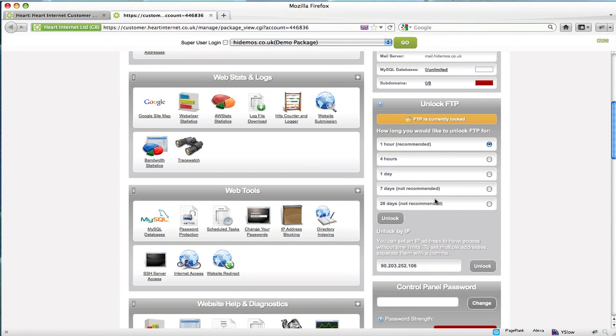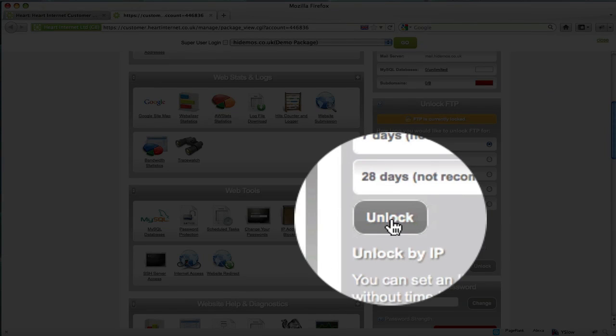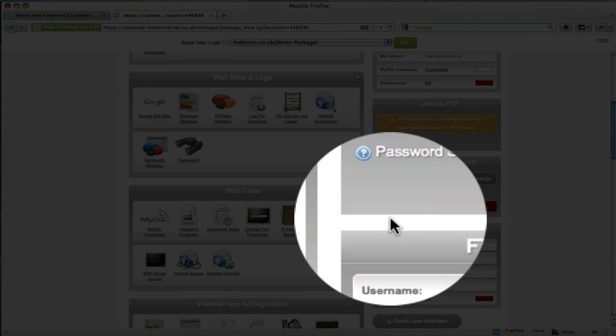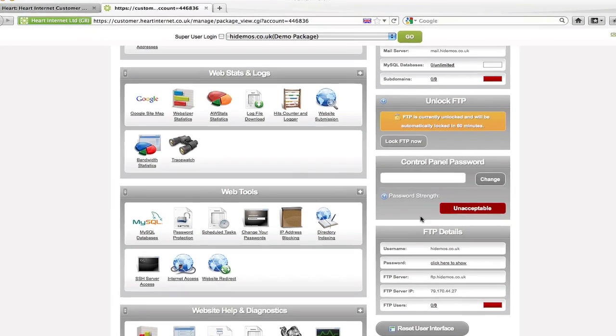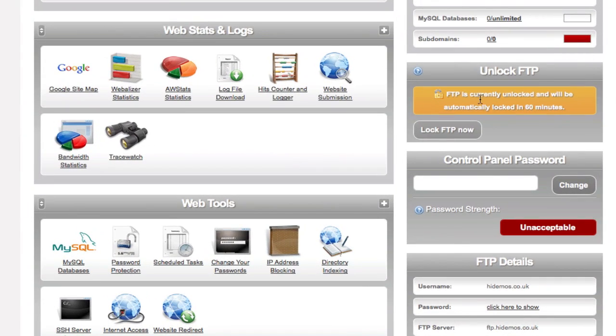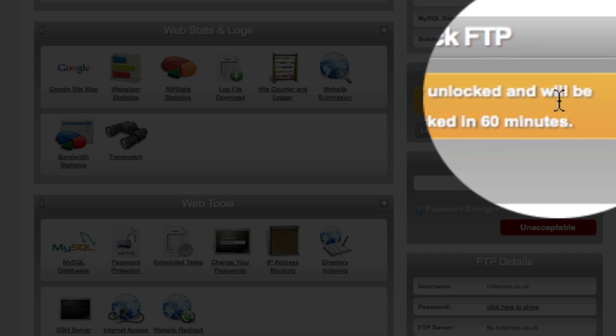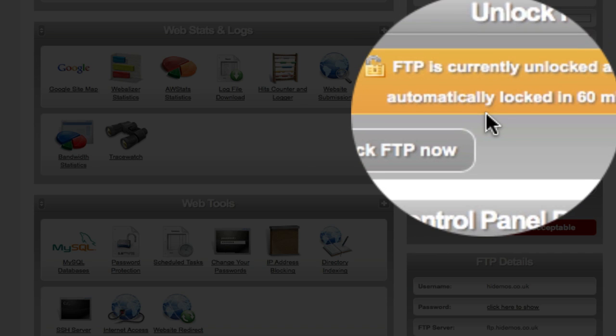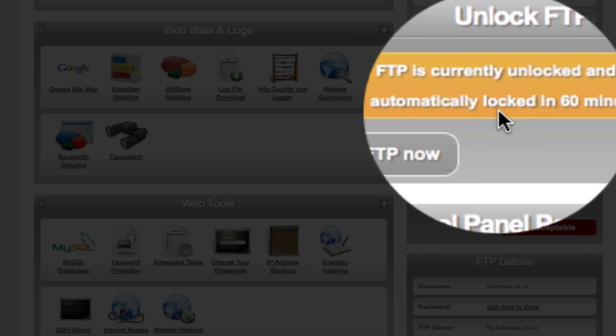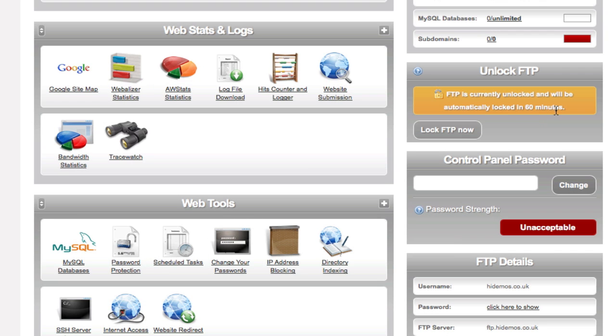In this demonstration, my FTP requirements are pretty minimal so I'm going to unlock FTP just for one hour. Once you're happy, click the unlock button. You will get the notice saying FTP is currently unlocked and will be automatically locked in 60 minutes.